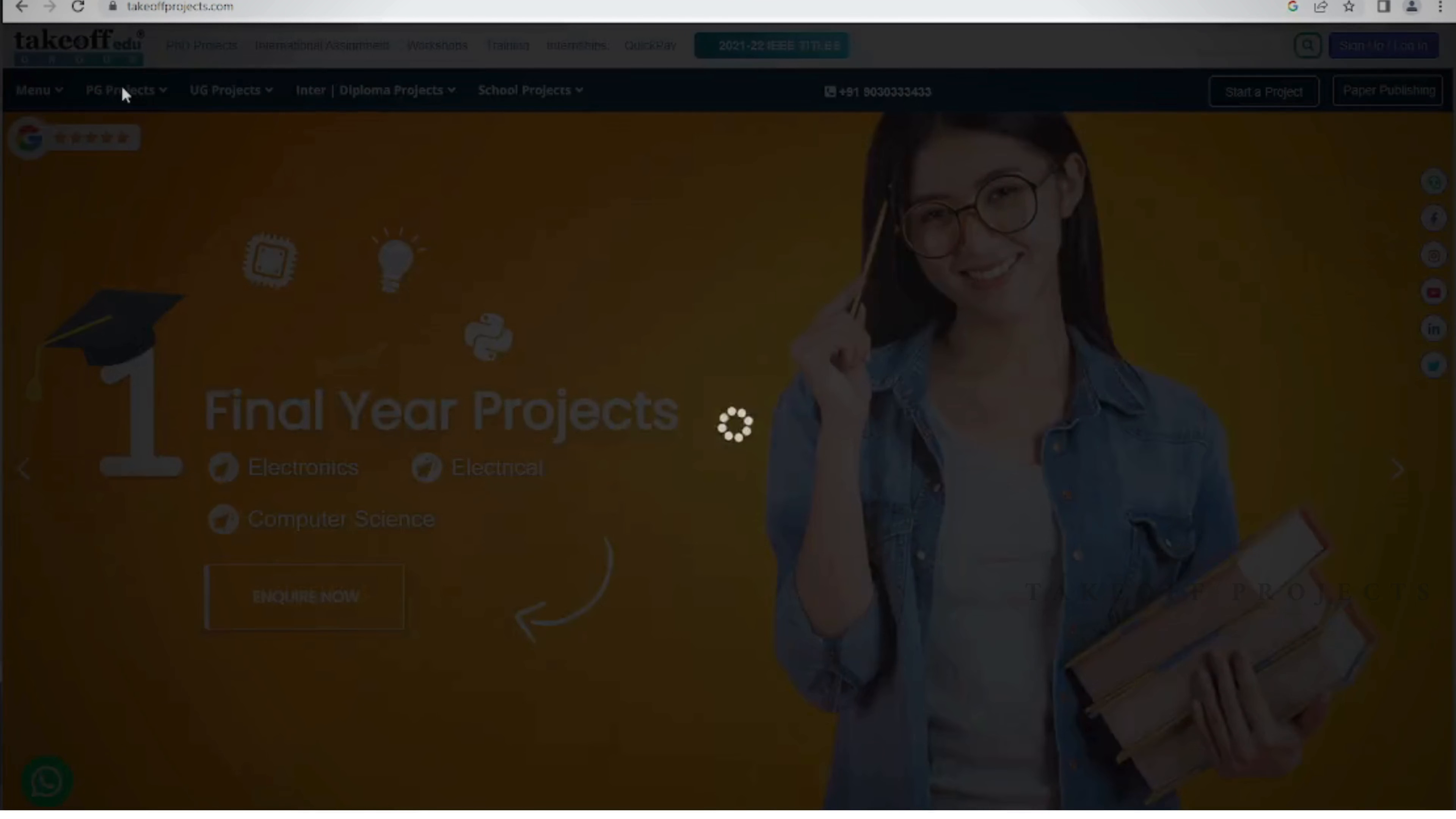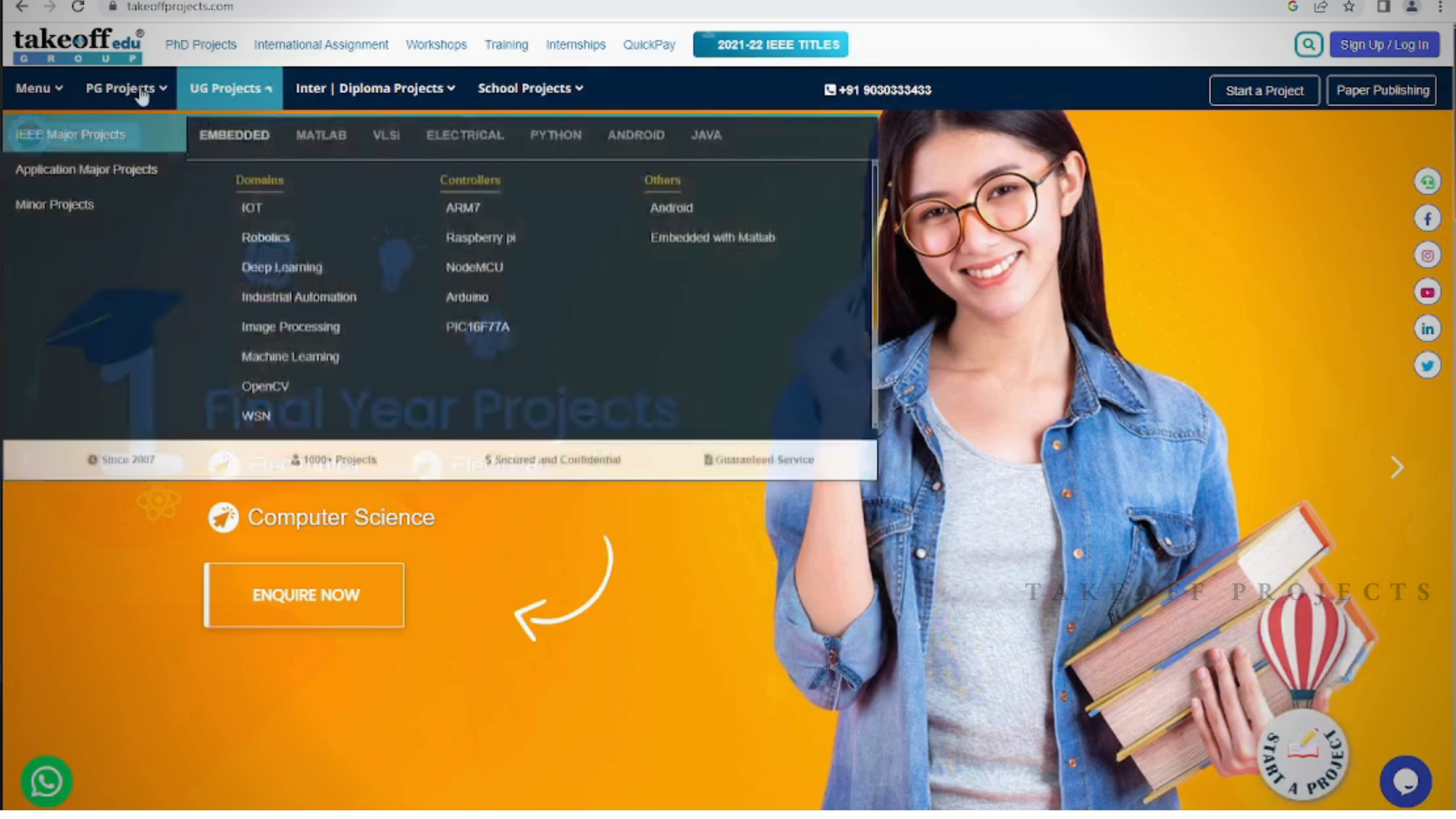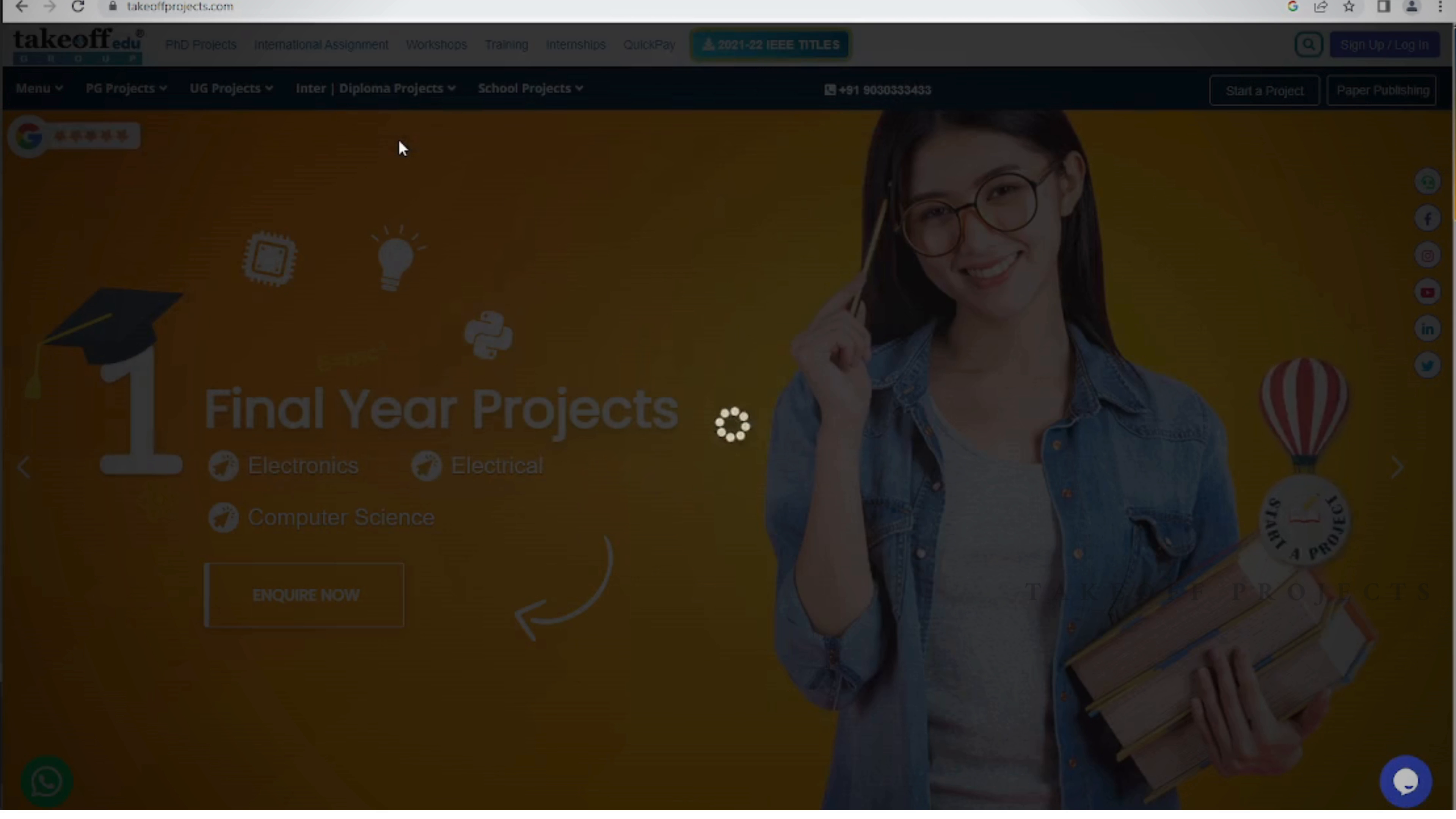From EEE simulations to projects spanning diverse fields, our website offers a rich collection to satisfy your curiosity. Whether you're seeking titles or abstracts, our platform provides easy access to project resources.